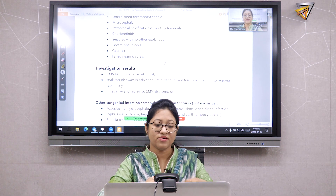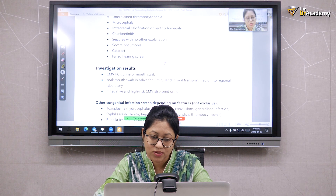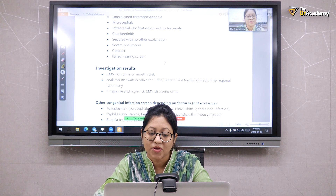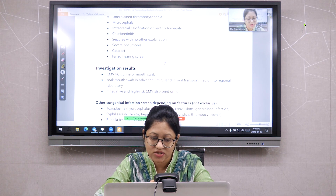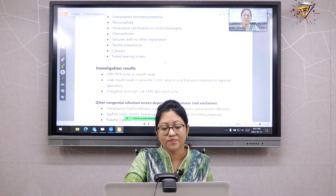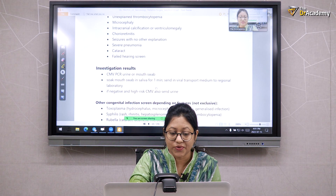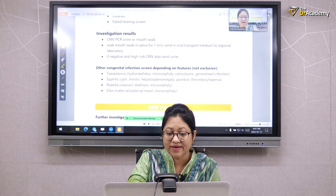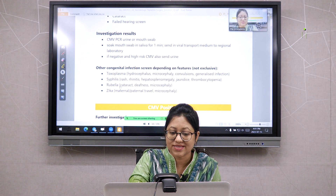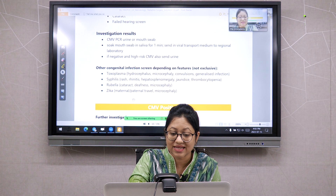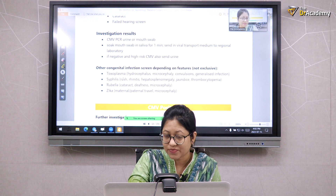For investigation, CMV PCR is performed on urine or a mouth swab. Soak the mouth swab in saliva for one minute and send it in viral transport medium to the regional laboratory. If negative and hydric CMV is suspected, also send urine. Other congenital infections such as toxoplasma, syphilis, rubella, and zika are tested during ANC care.